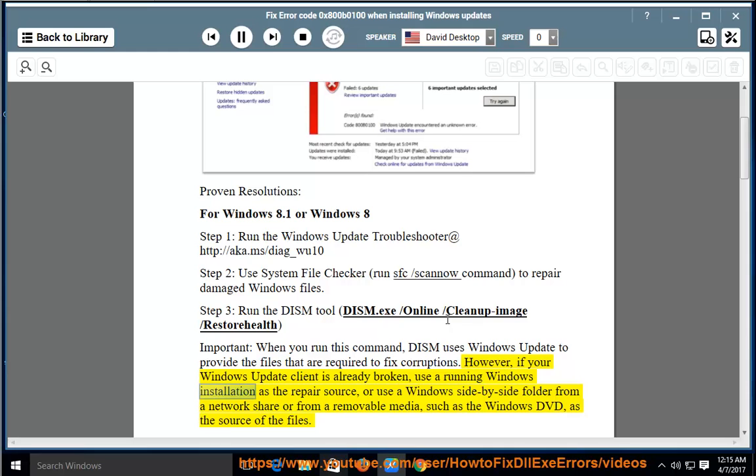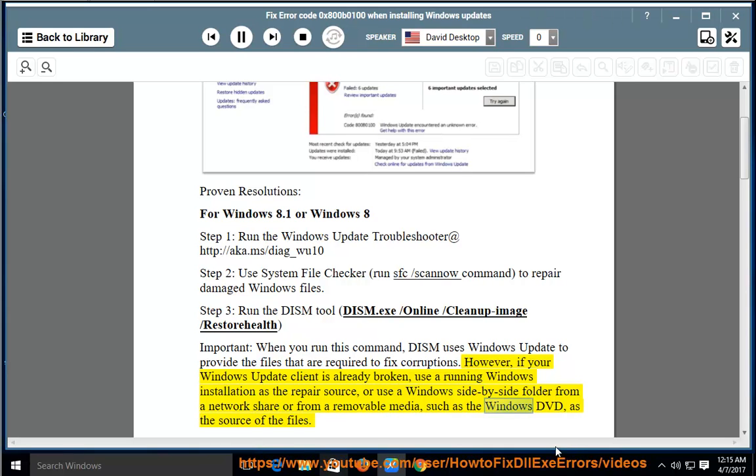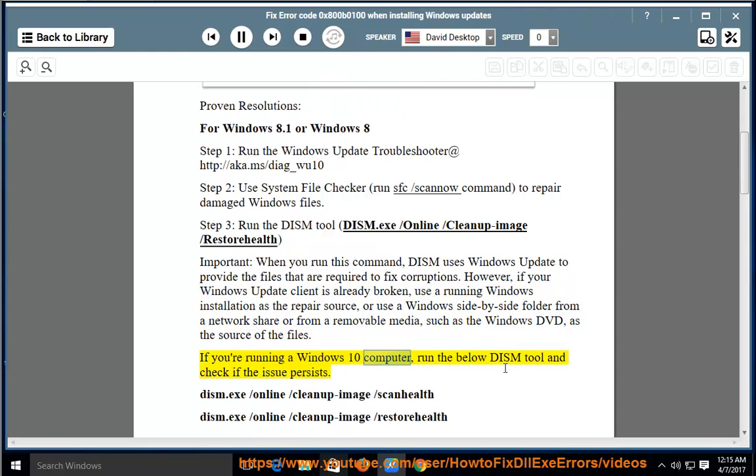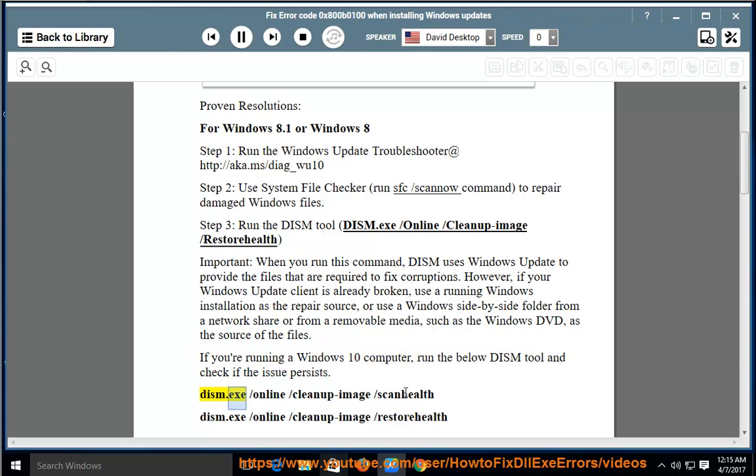use a running Windows installation as the repair source, or use a Windows side-by-side folder from a network share or from removable media, such as the Windows DVD, as the source of the files. If you're running a Windows 10 computer, run the below DISM tool and check if the issue persists: DISM.exe /Online /Cleanup-image /ScanHealth, DISM.exe